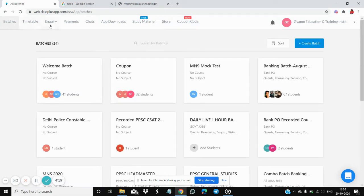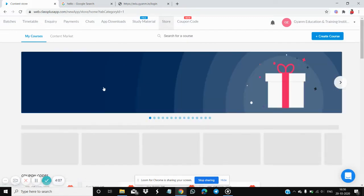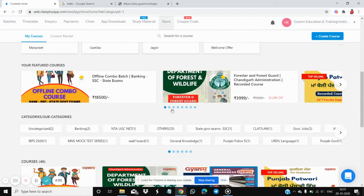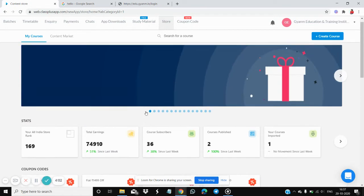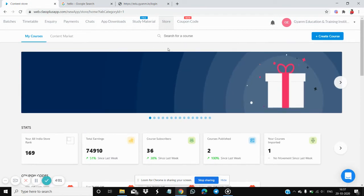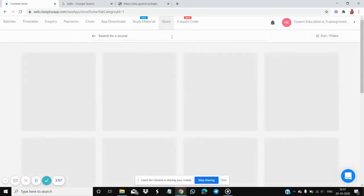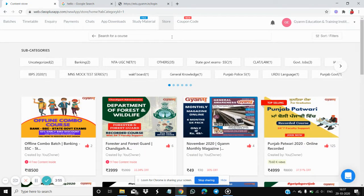The options include batches, timetable, inquiry, payment, chats, study material, and store. You need to click on the Store button. By clicking on Store, you will see all the courses offered by Gyanam. There is a search bar where you can search for a course.